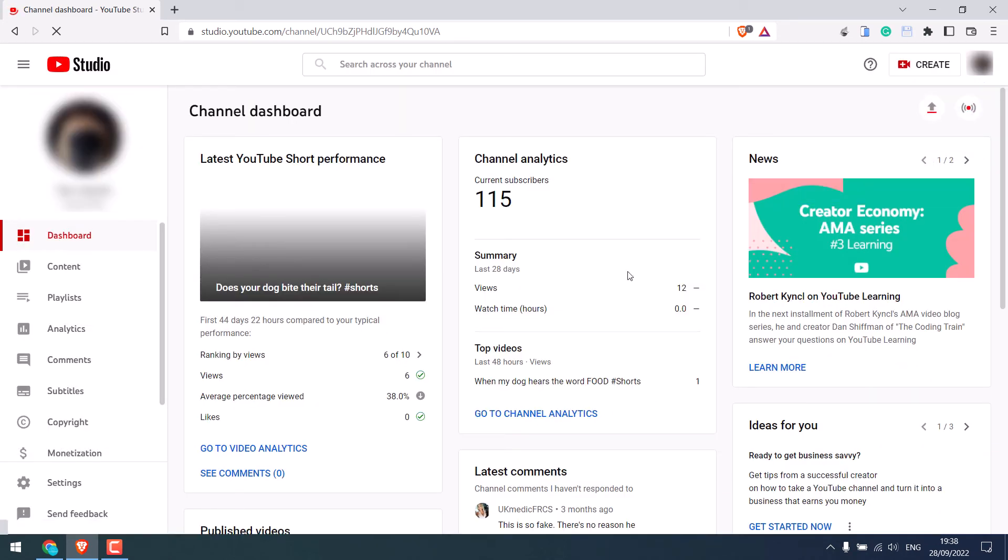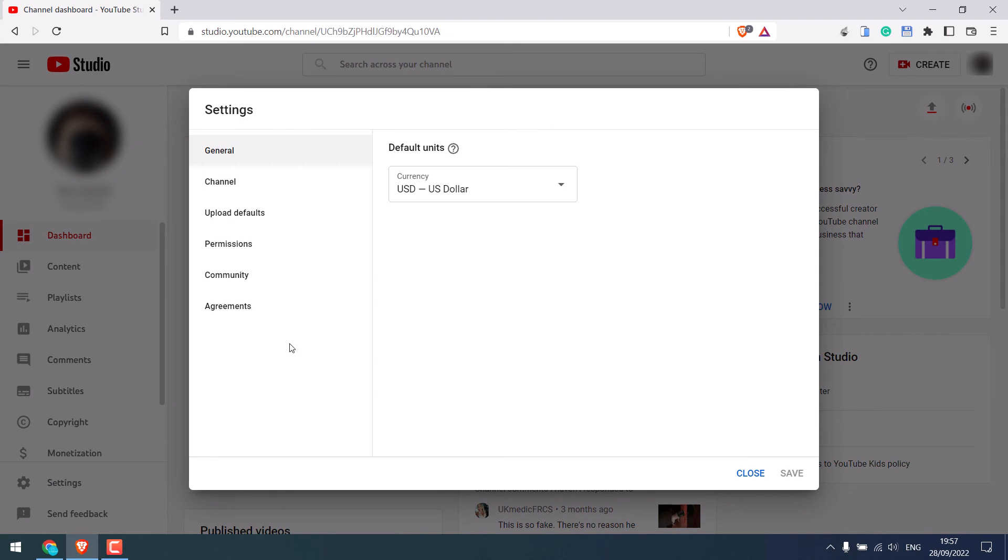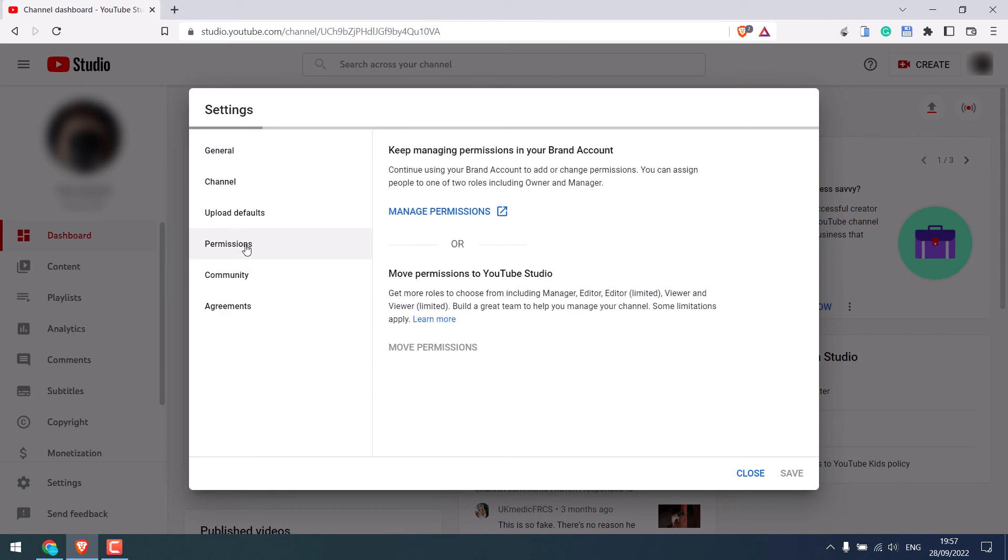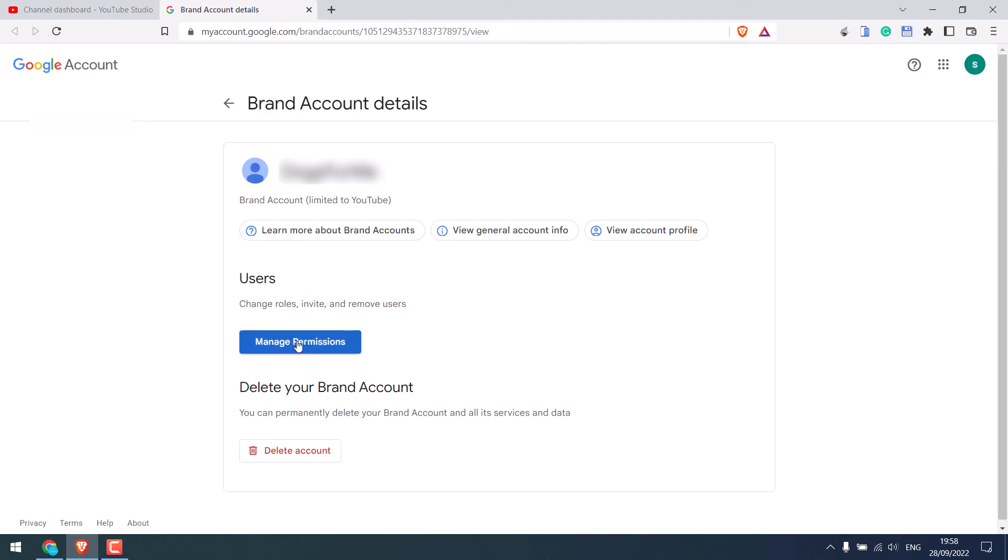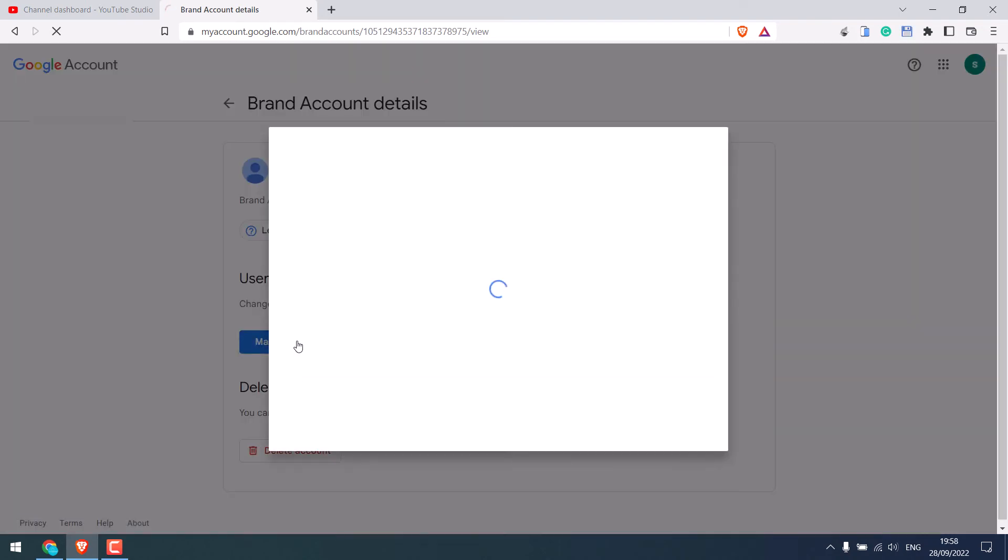Now to change the email or add another manager or owner, go to settings and go to permissions. Then go to manage permissions. Click on manage permission.